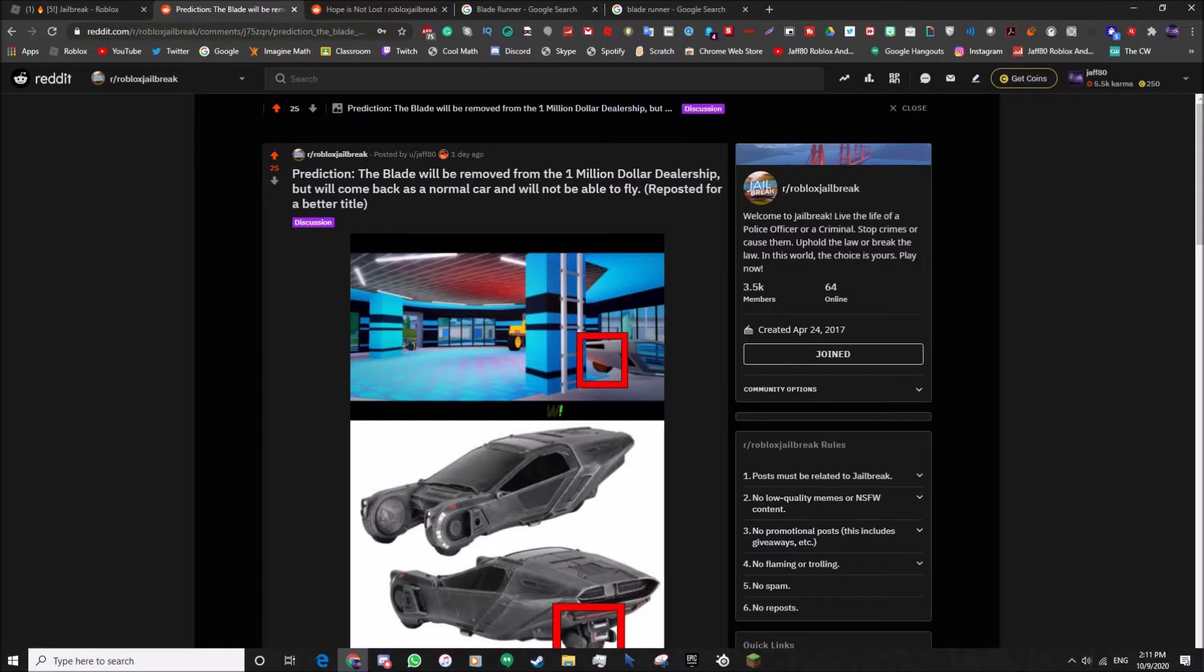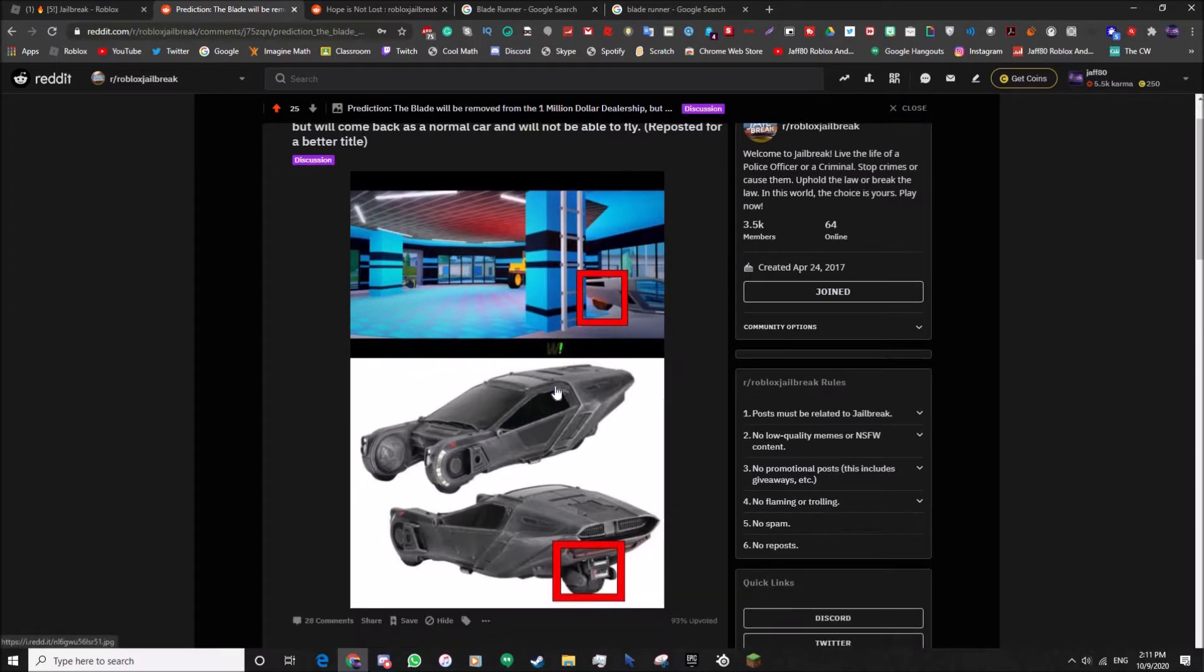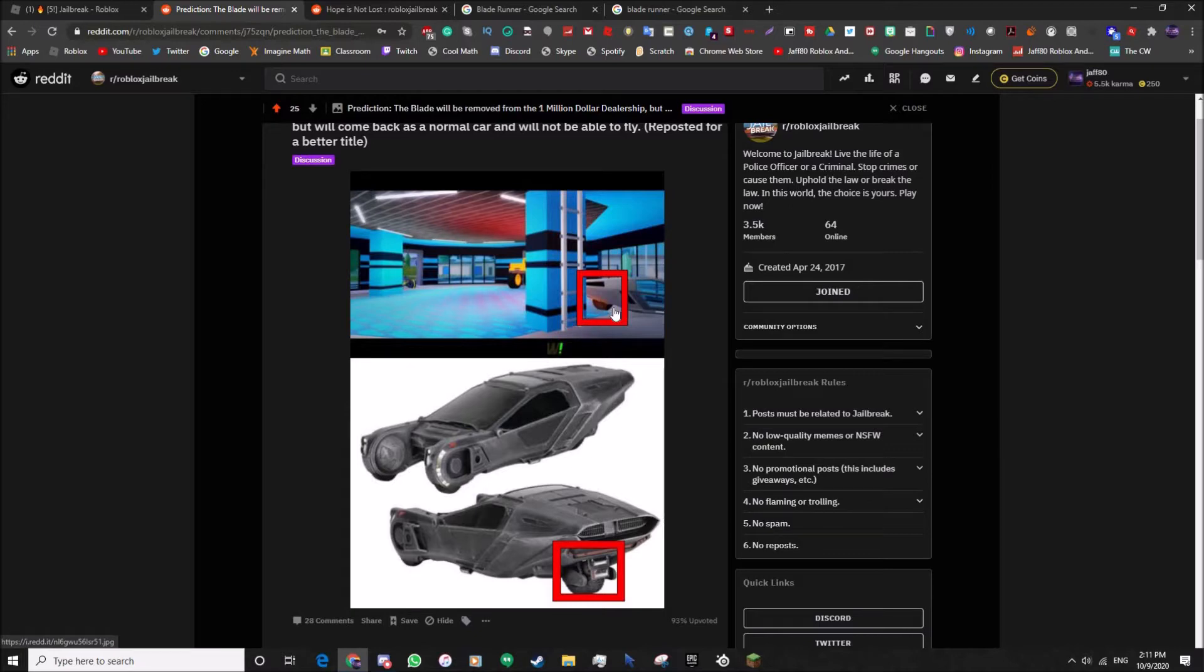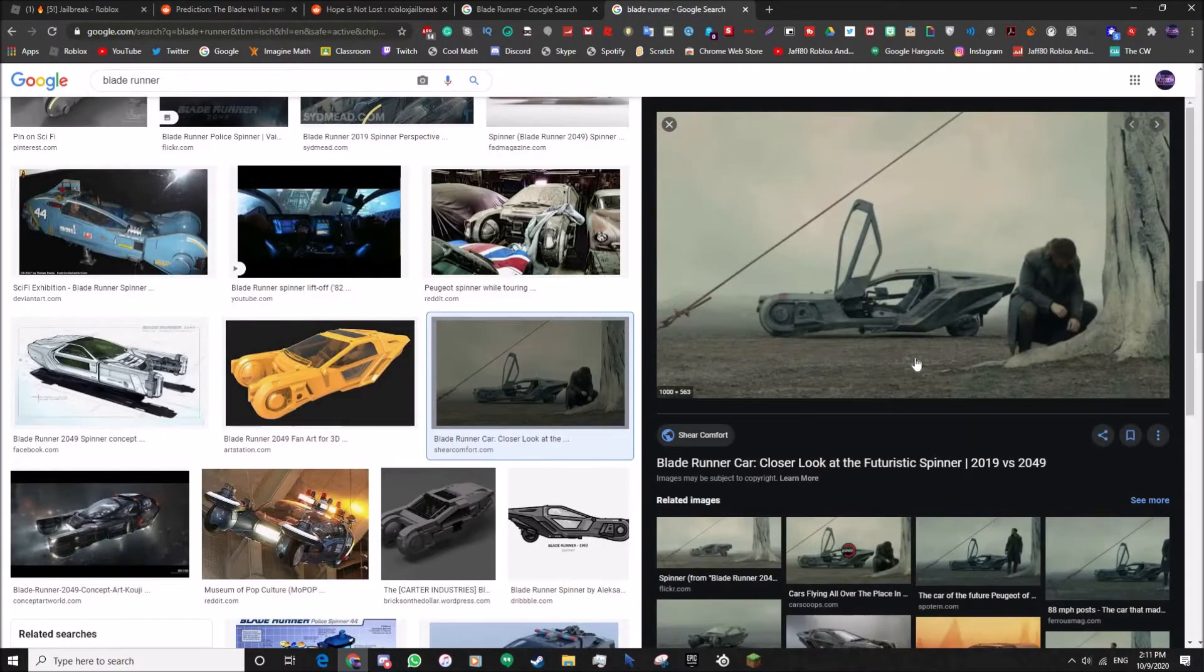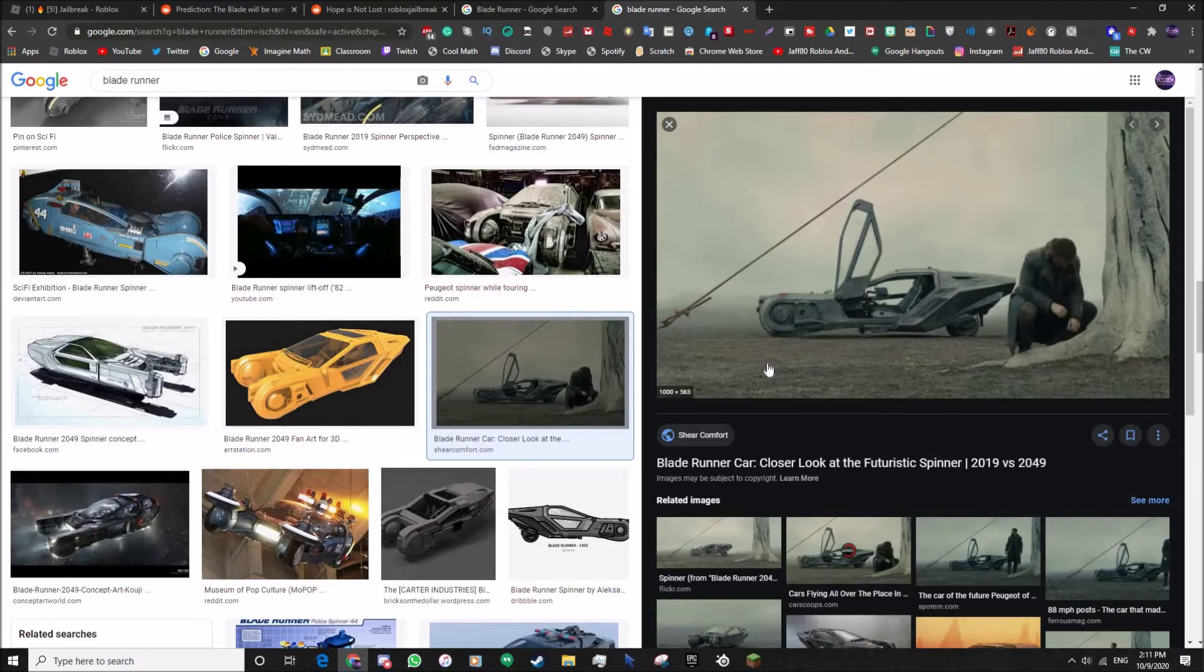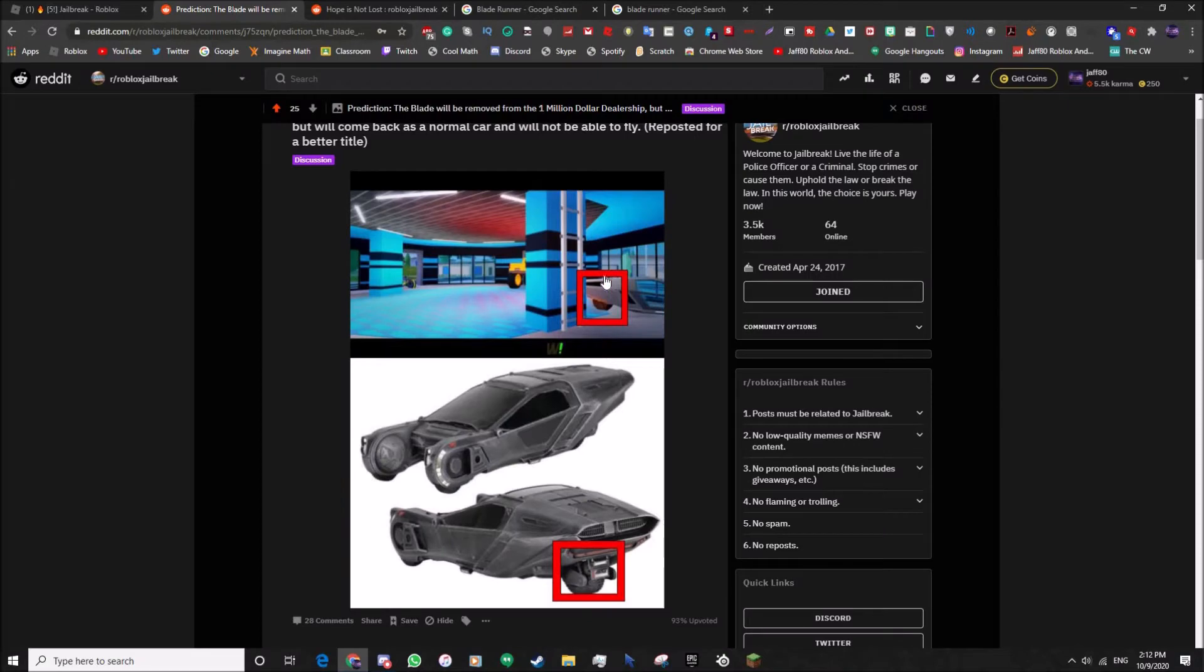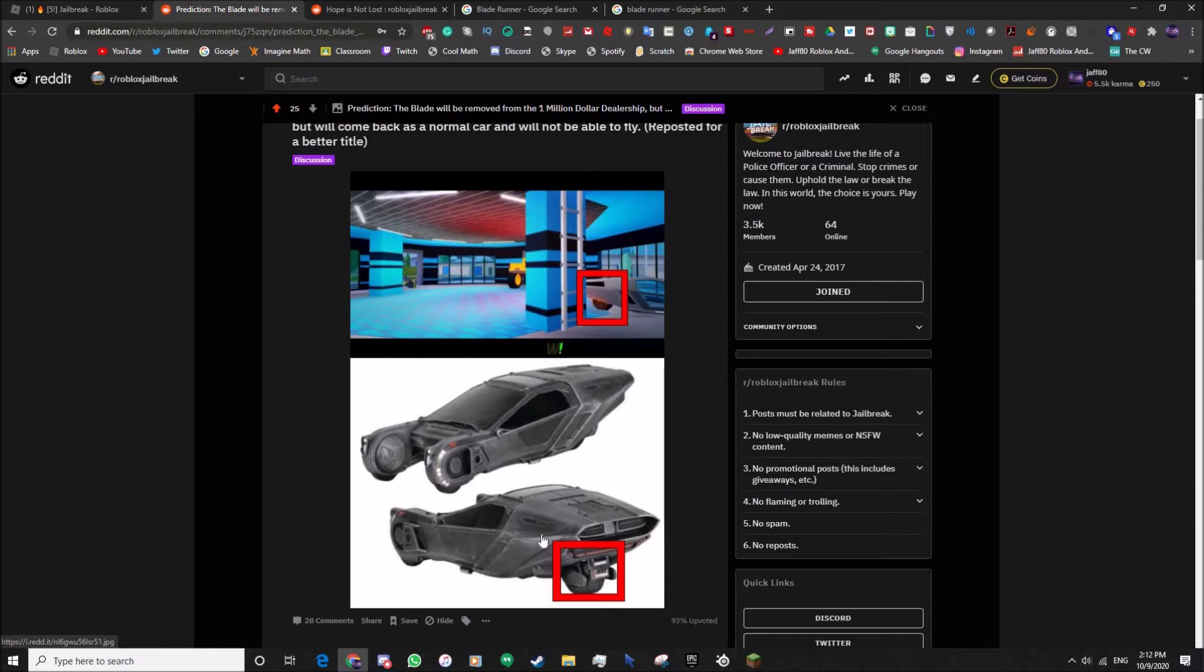My prediction: the Blade will be removed from the one million dollar dealership but it will come back as a normal car and won't be able to fly. I don't know if you know this, but if you're watching the new mini town update, if you pause at this moment you can see that the Blade has wheels. And here is the actual Blade where it's from. If I go to Blade Runner you can see that this is the movie Blade Runner which the Blade is from, and if you look here there's a wheel. If you go back there's a wheel here, so they might be releasing it back but as a regular car.